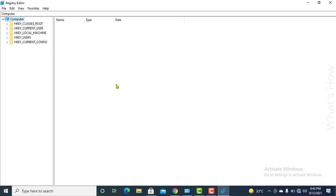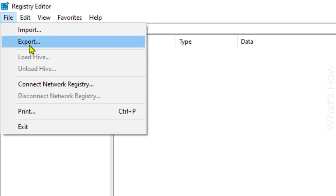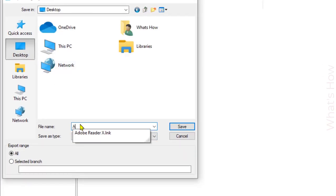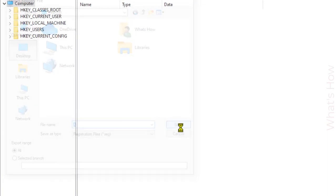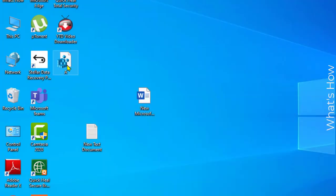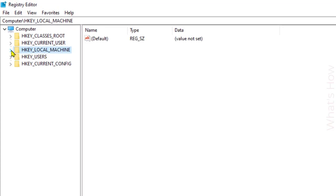After opening the Registry Editor, click on File and then Export to save a backup of your registry file. Save the export to a safe location. Here you can see I have saved my registry file. Now in the Registry Editor, click on HKEY_LOCAL_MACHINE.